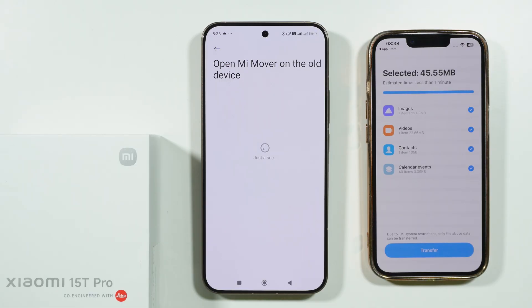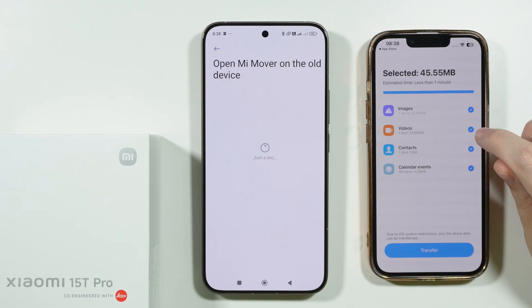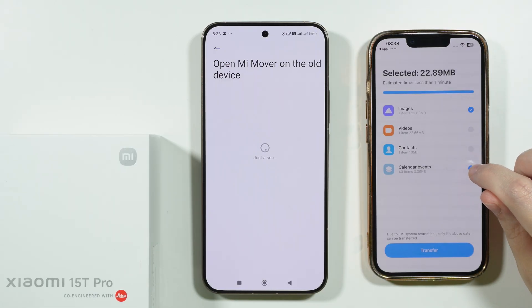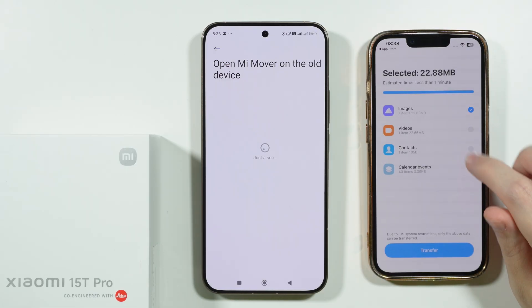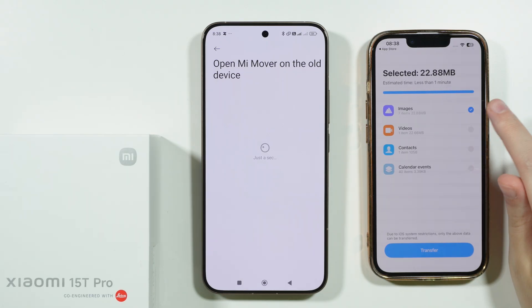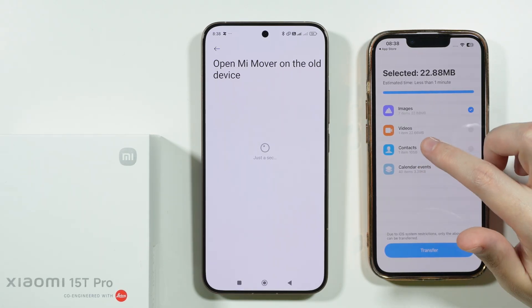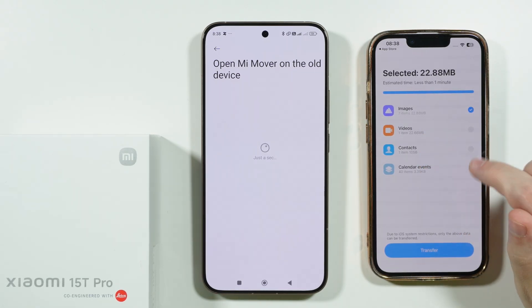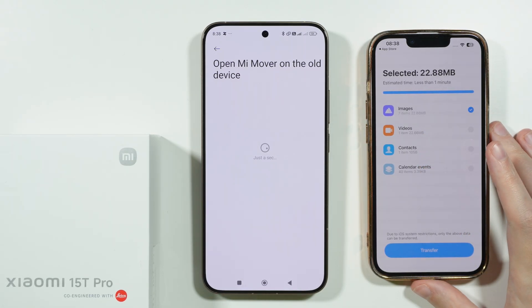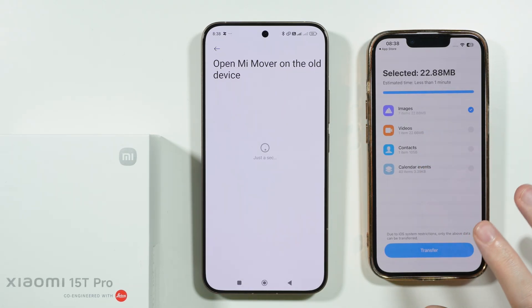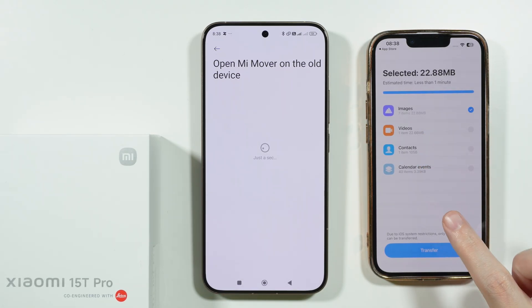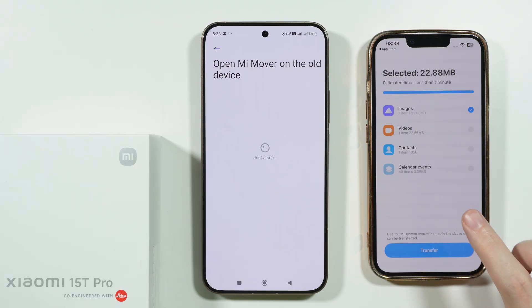Once connected, we can choose whatever we want to transfer. In my case I just want to transfer images. We can also transfer videos, contacts, and calendar events. As you may notice, apps are not included.